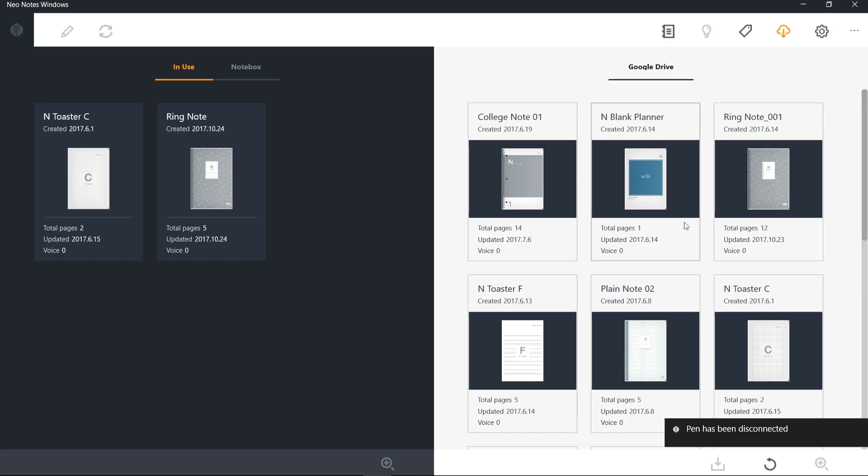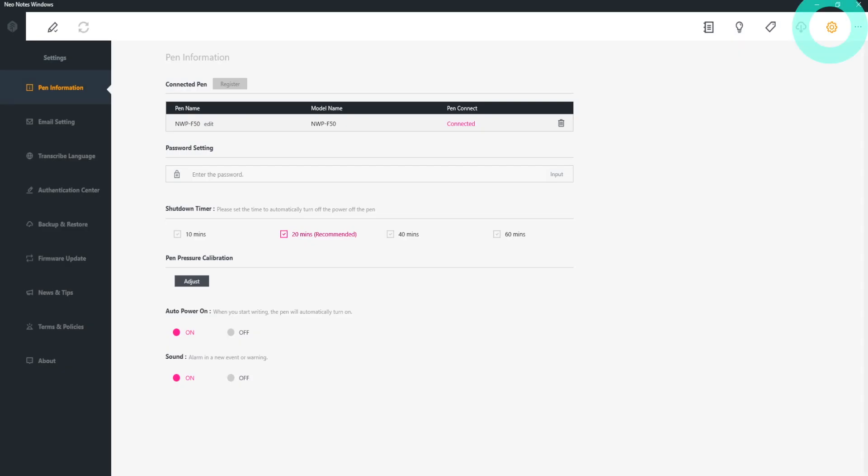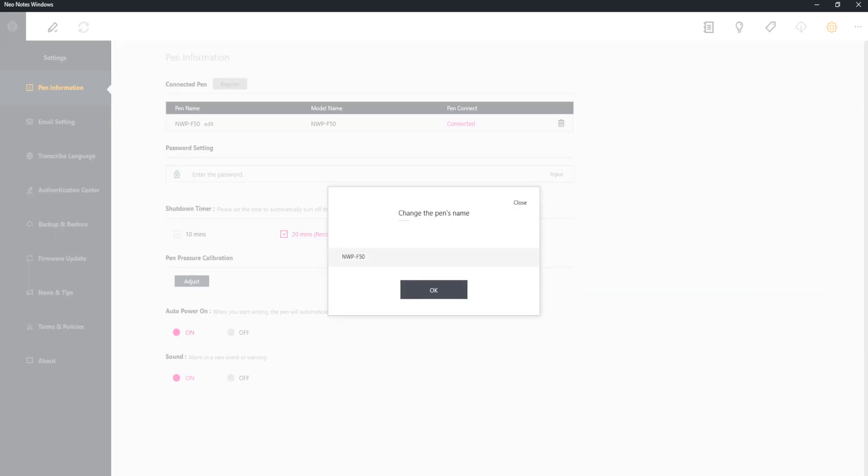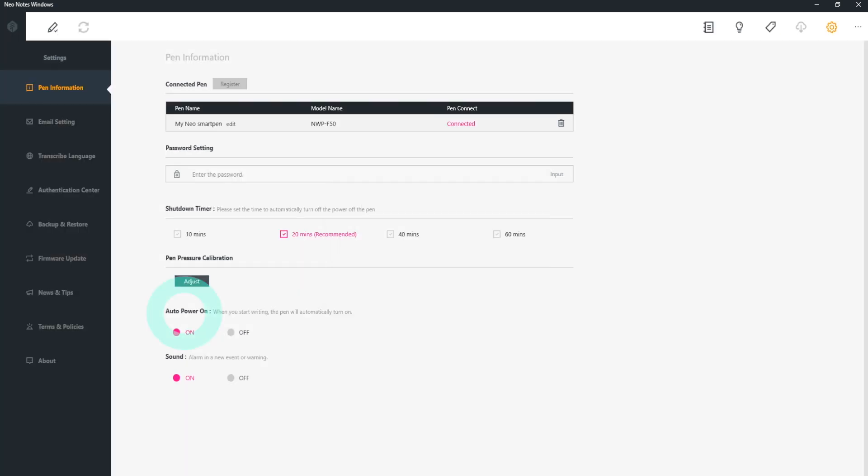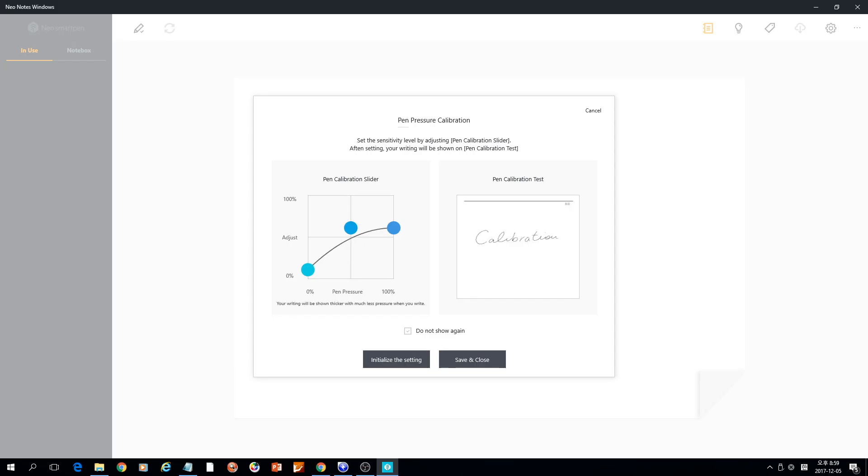Click Pen Settings icon on the top. This is where you can change the name or password of the pen. You can also set Auto Power On or Off or Sound On or Off. You can check and reset your calibration data in the pen settings.